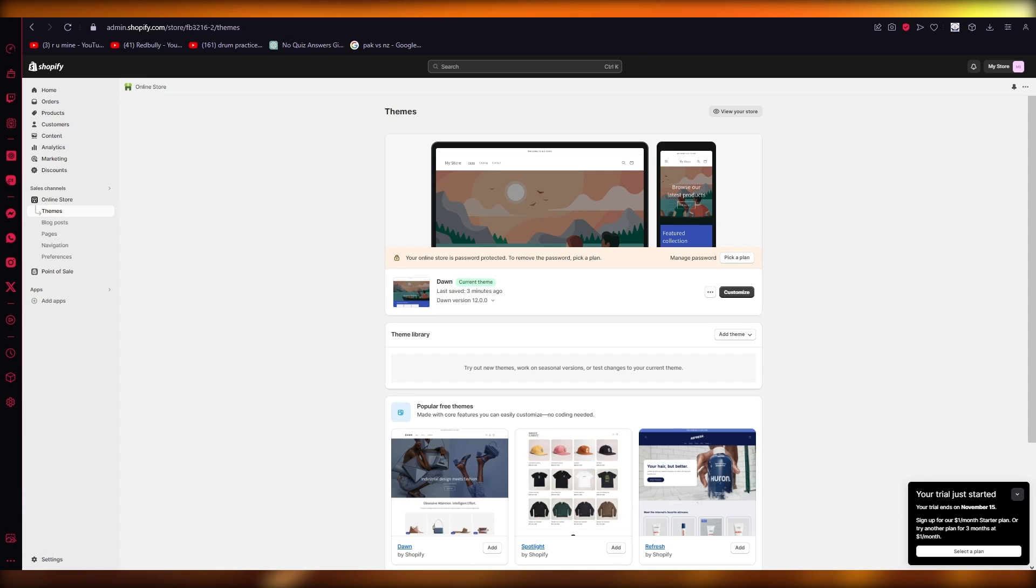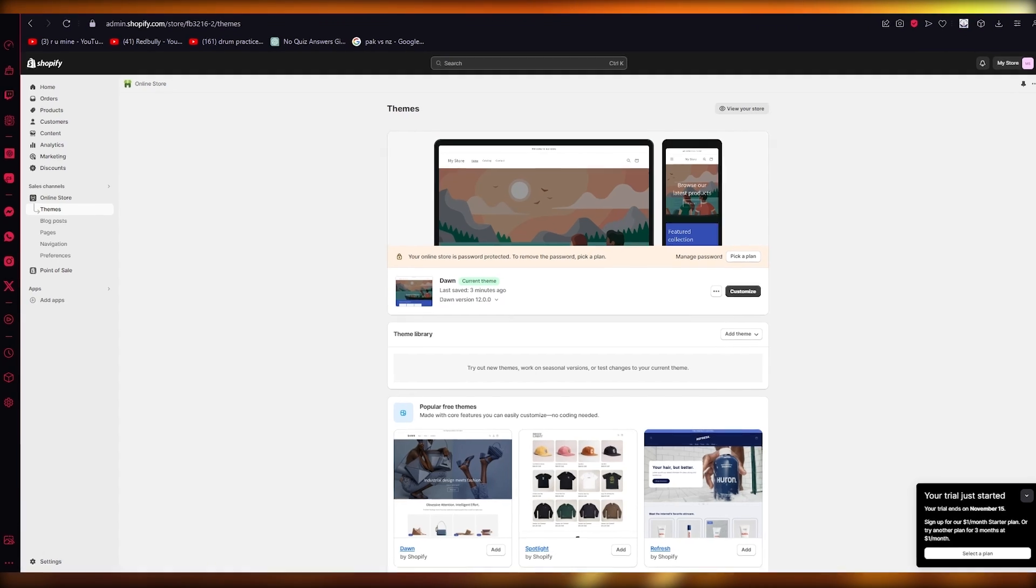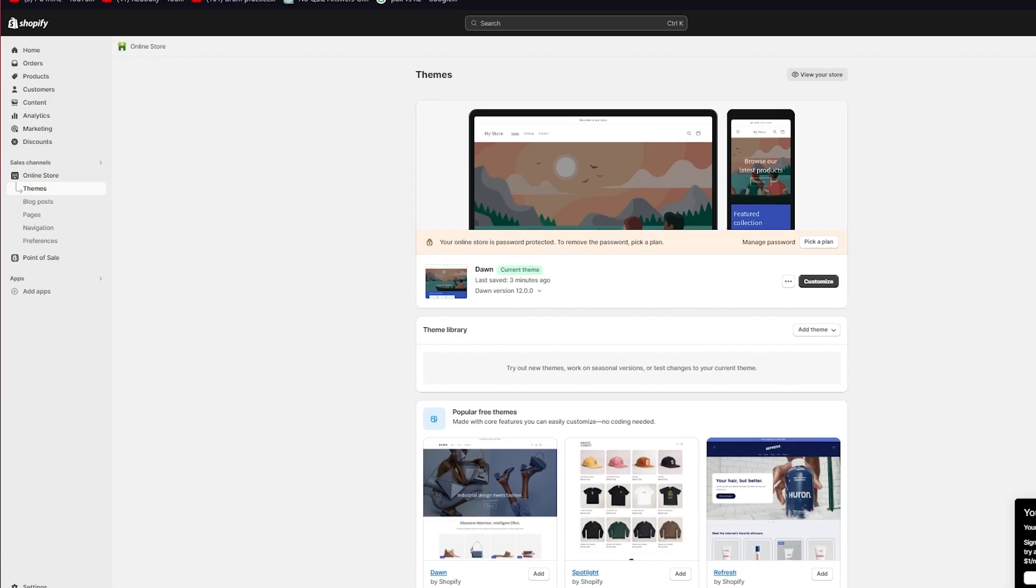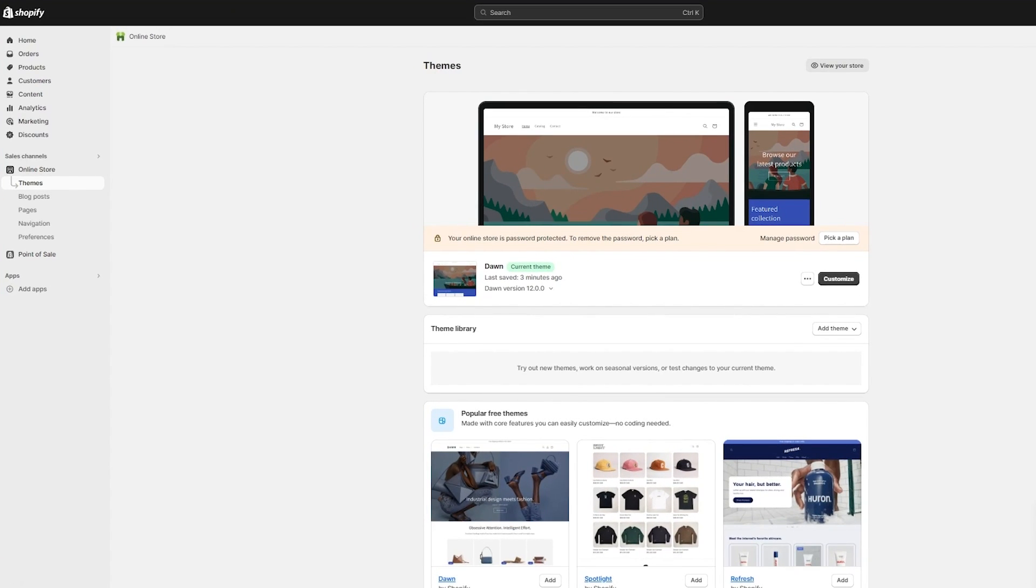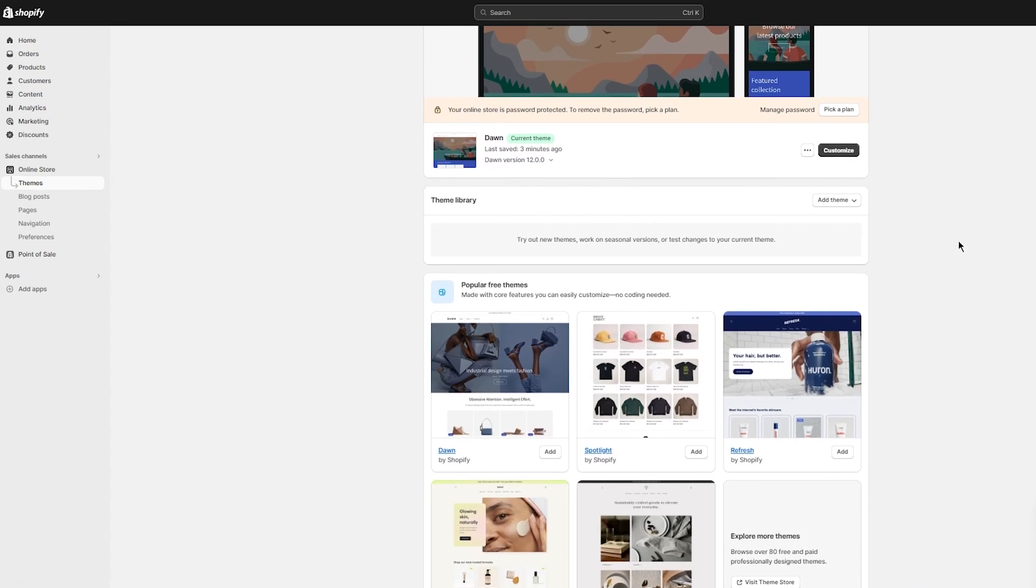So without further ado, let's get straight into this. To start this off, let's actually discuss how will you add your Instagram feed to your Shopify. Most people, what they do is like there's three options for integrations.